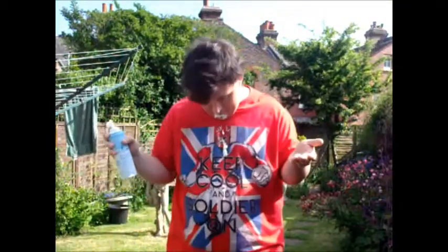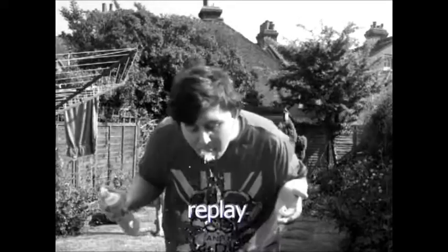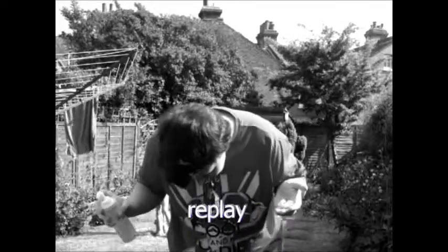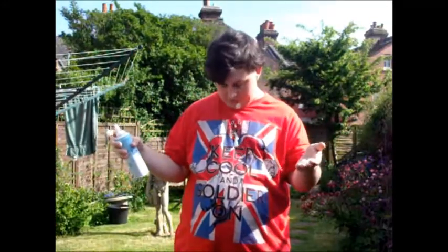Oh lovely, let's watch that again. Replay. Lovely.